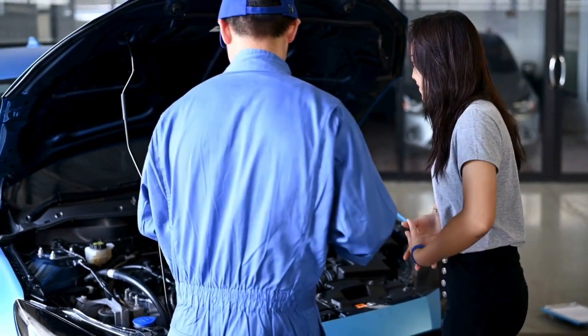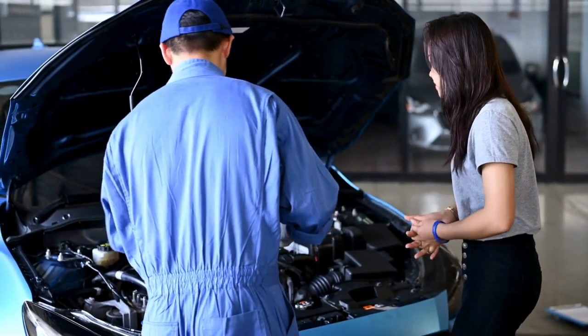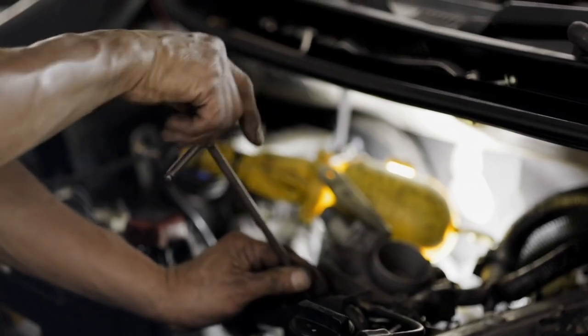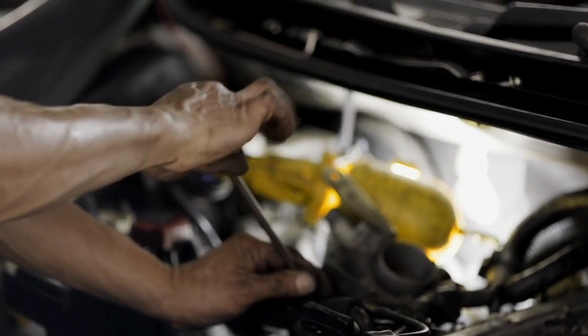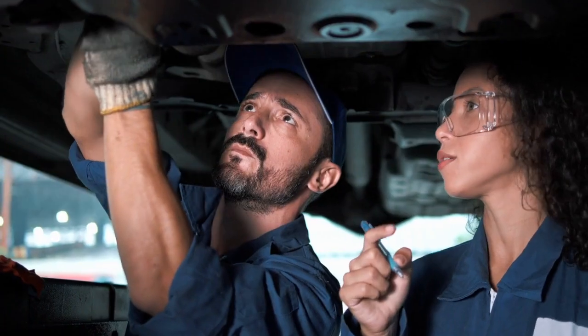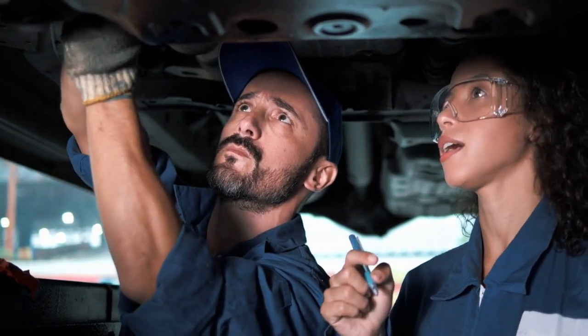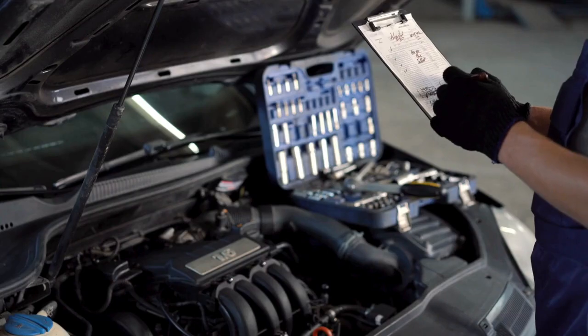Symptoms include sudden change, erratic engine RPM, reduced fuel economy, and increase in emissions. What are the symptoms of the P0720 fault?